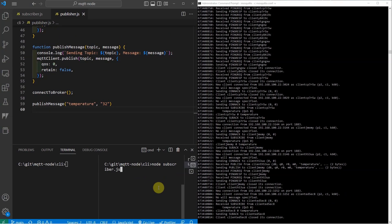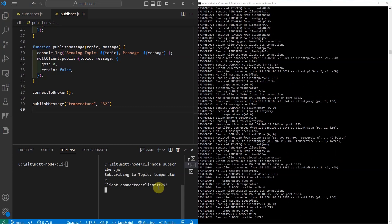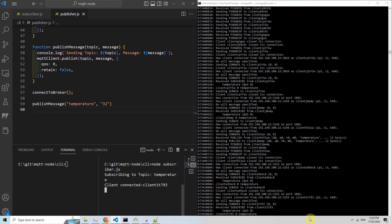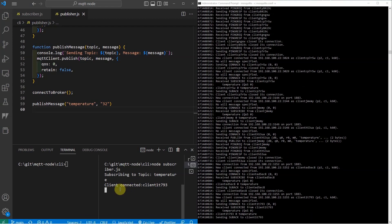If I execute the command node subscriber.js, then you would notice that this was reflected in my mosquito broker terminal that I have subscribed to a particular topic. Since I have subscribed, then this terminal will wait for any messages coming from my mosquito MQTT broker.